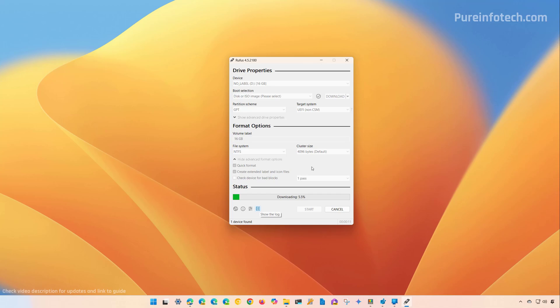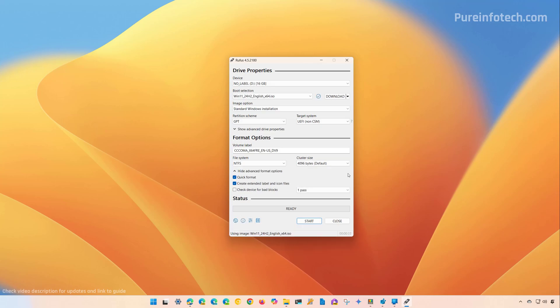Rufus will now proceed to download the ISO file, which is actually being downloaded from the Microsoft servers. After Rufus completes downloading the ISO file,